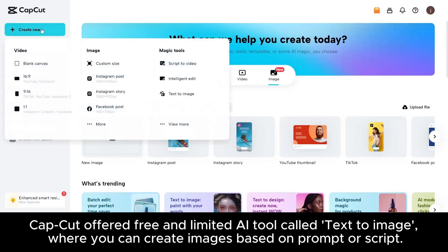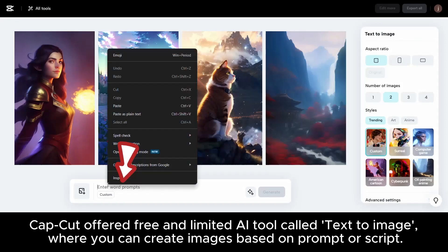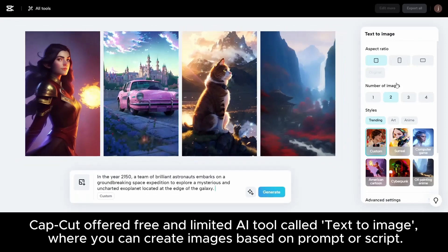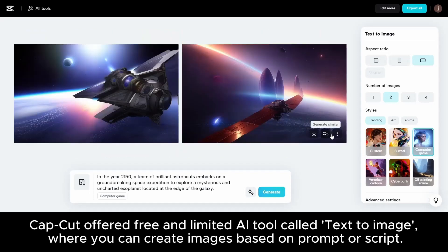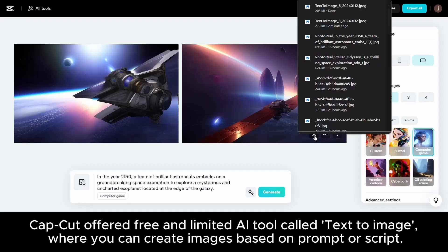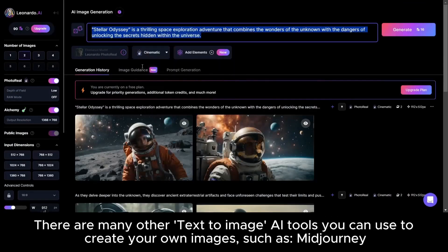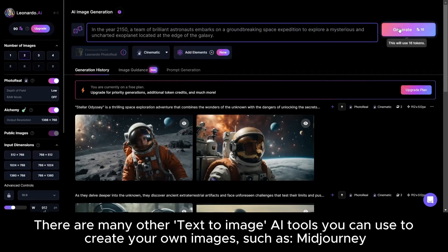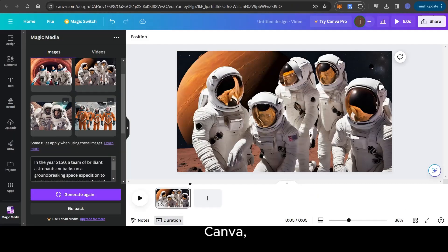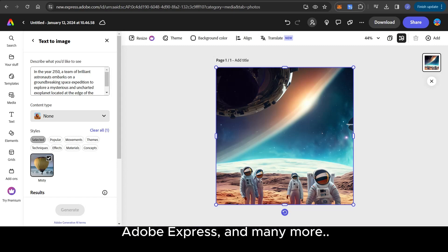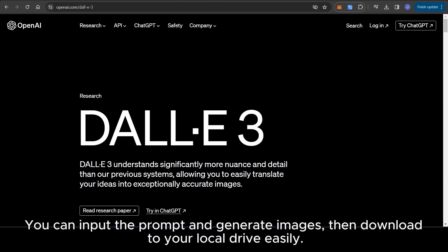CapCut offers a free and limited AI tool called Text-to-Image, where you can create images based on a prompt or script. There are many other Text-to-Image AI tools you can use to create your own images, such as Magirni, Bing Image Creator, Imagine Art, Canva, Playground AI, Adobe Express, and many more. You can input the prompt and generate images, then download to your local drive easily.